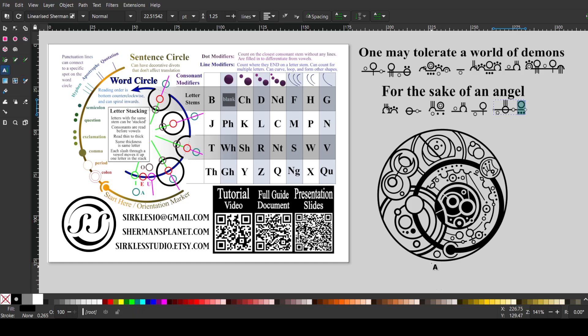And then here's a period, it's an open circle, in the sentence circle. So yeah, that is that design. I hope you like it, and I hope you find it worth the wait. Thanks, bye.